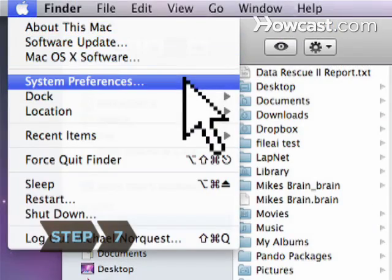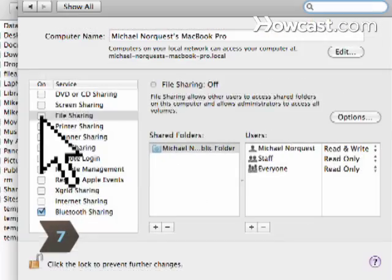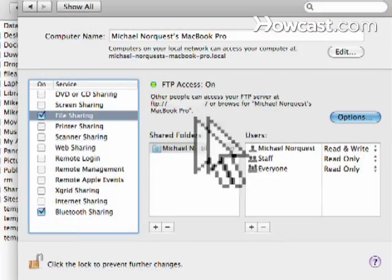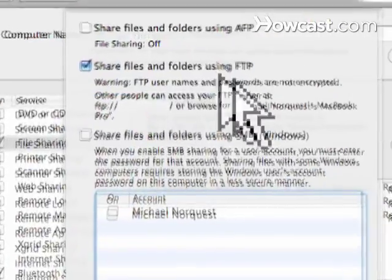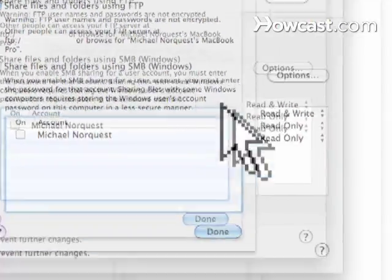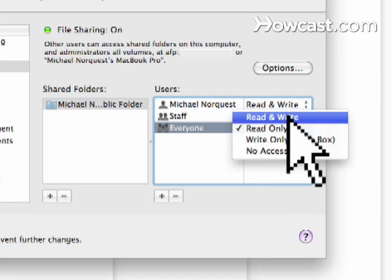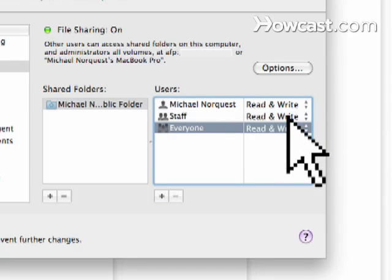Step 7. Go to System Preferences, click the Sharing pane, and check File Sharing. Go to Options and check the desired options. Set Everyone to Read and Write to let other computers access the shared folder.